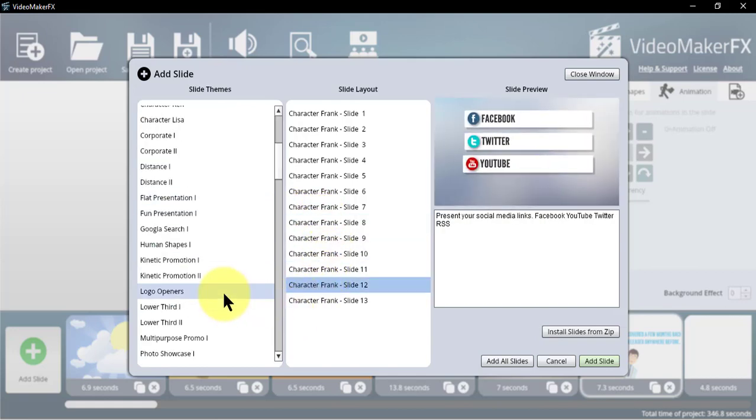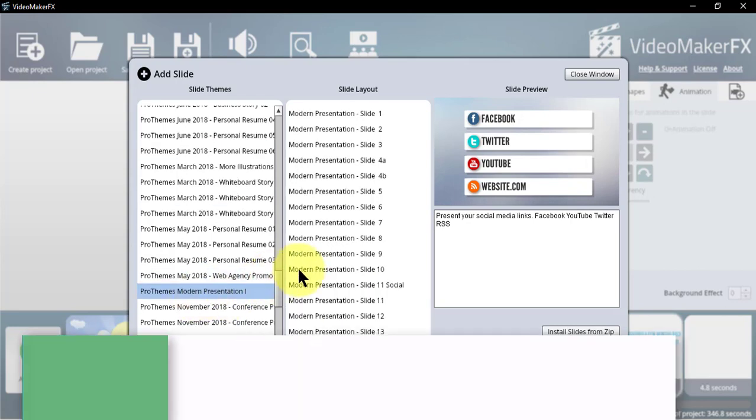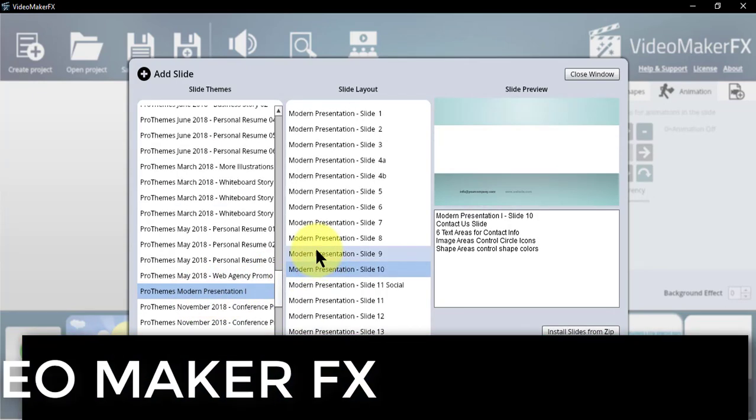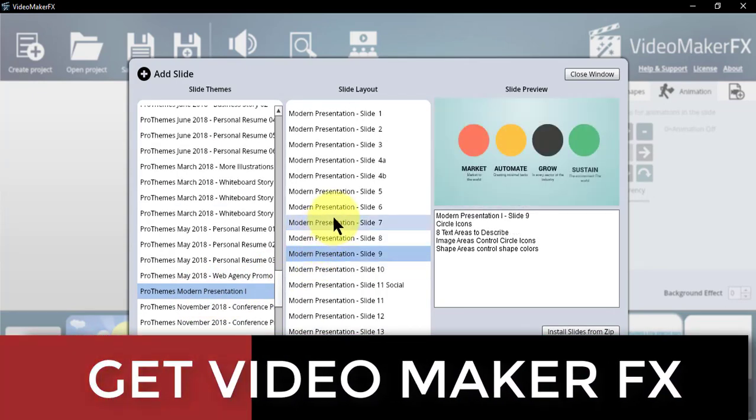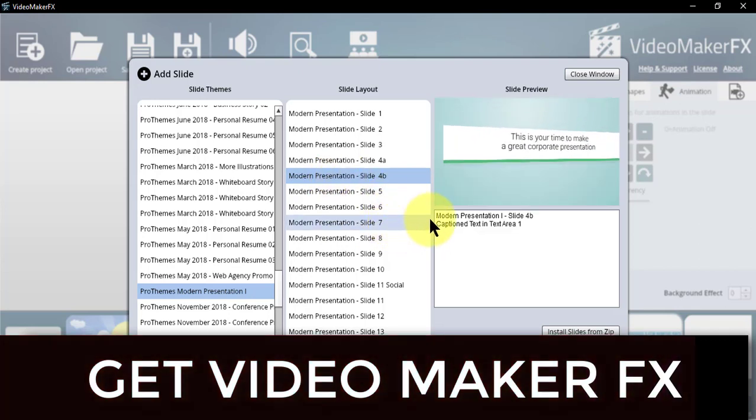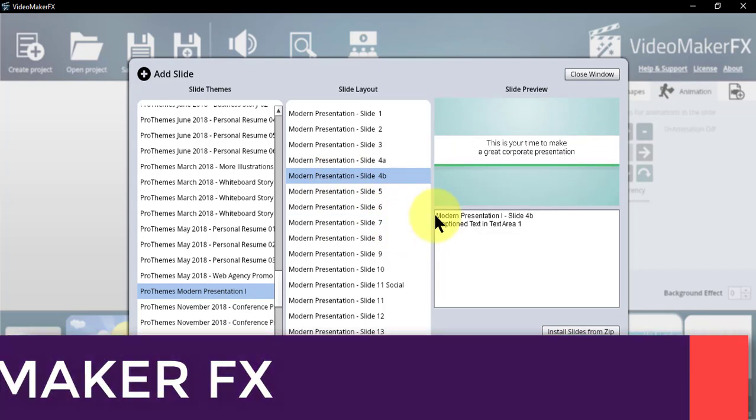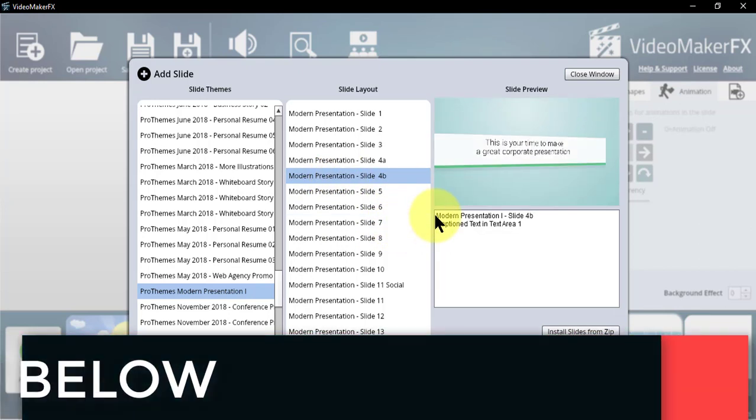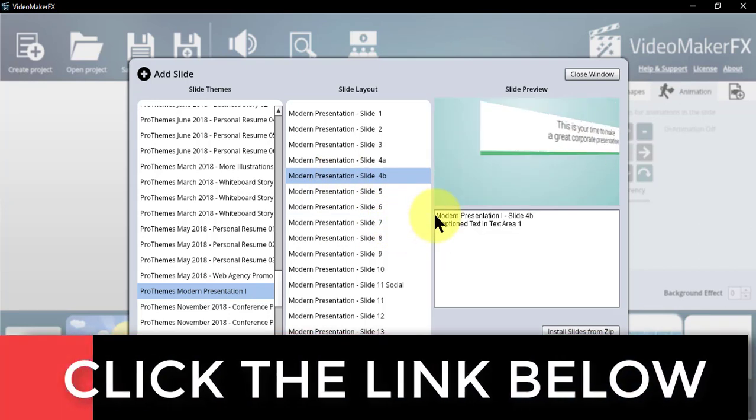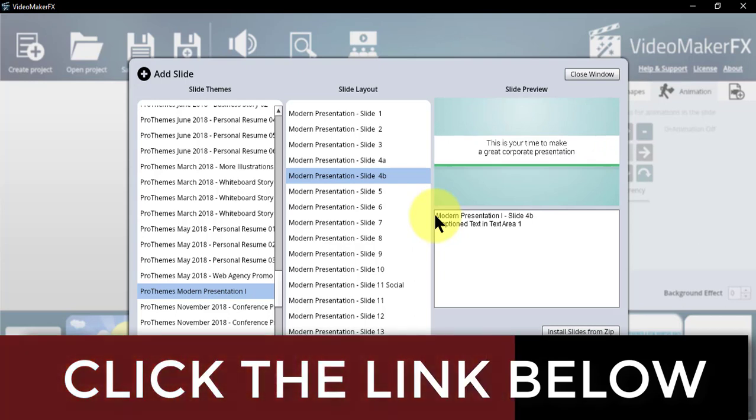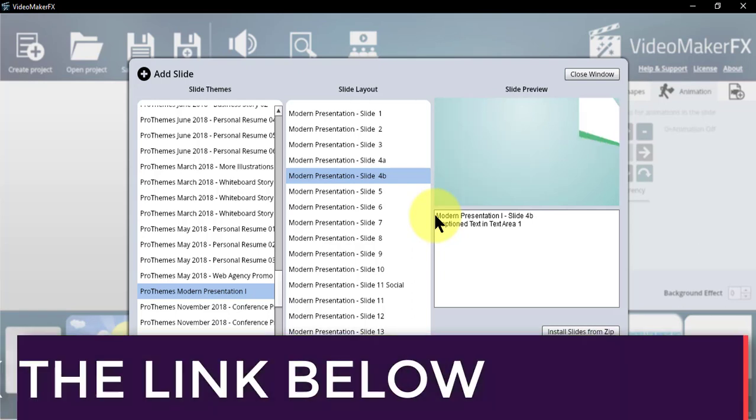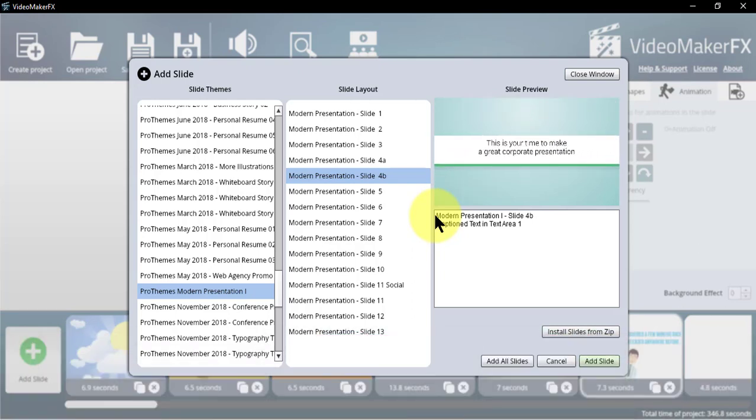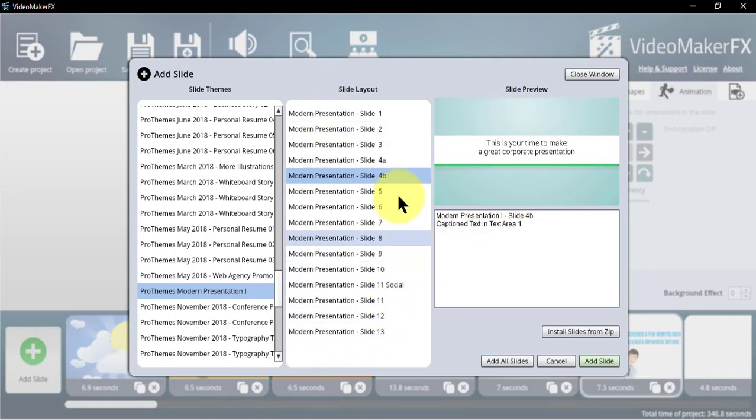As you see, I have tons and tons of animations. I can scroll and see all of them—they're beautiful. I break my video project into two parts. The first part is using VideoMaker FX to create animation slides.